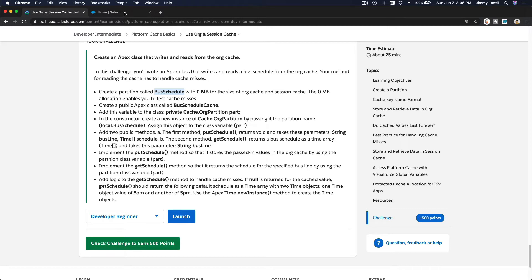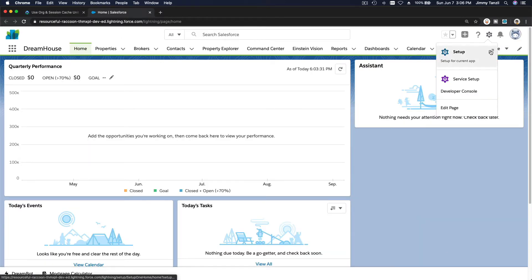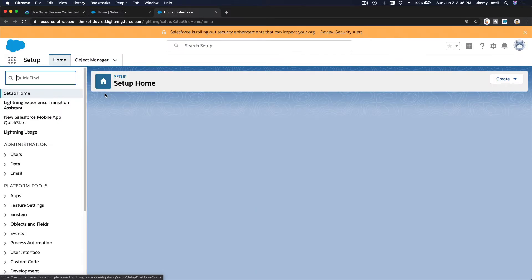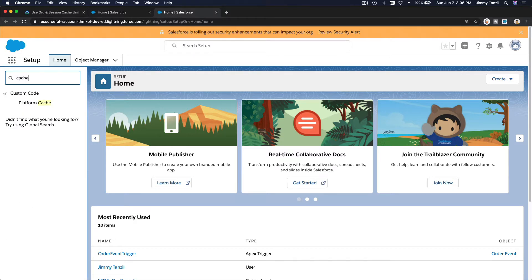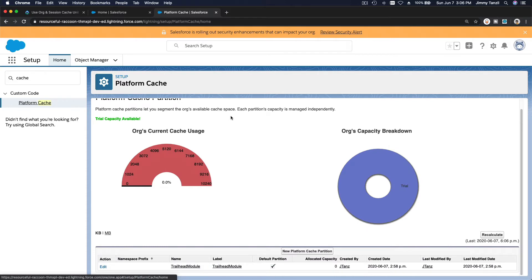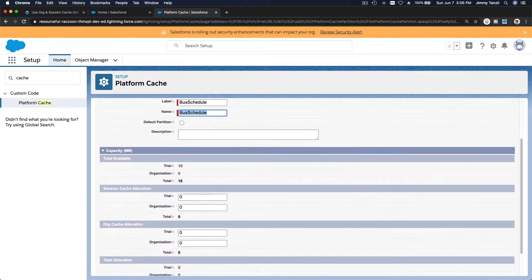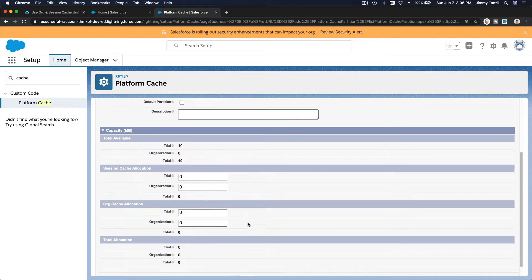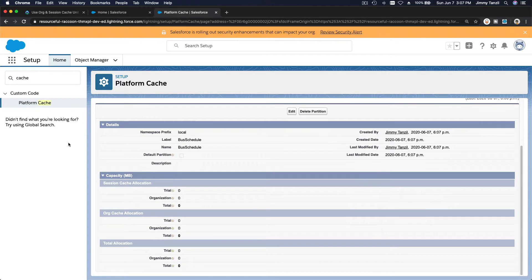Go and do that in your playground. I'm going to go to Setup here — this is my Trailhead playground. I'm going to go to Platform Cache and make a new platform cache partition. The name would be 'bus schedule' and both sizes are zero megabytes.